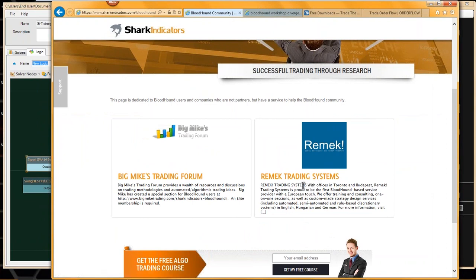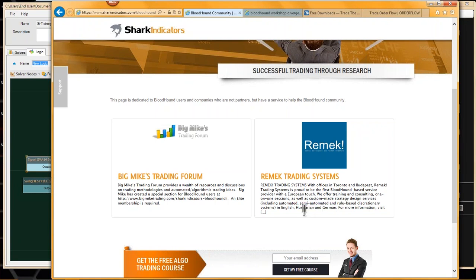Remick is a unique gentleman who's up in Canada but speaks a foreign language — I think it was one of the Russian satellite countries he came from. Actually, Hungarian — he speaks Hungarian and German. So he's out there to help Bloodhound users who need help in Hungarian and German.